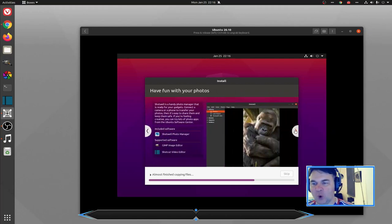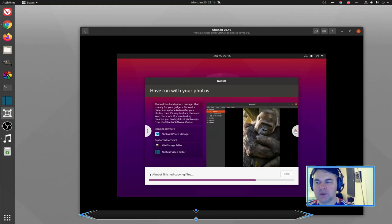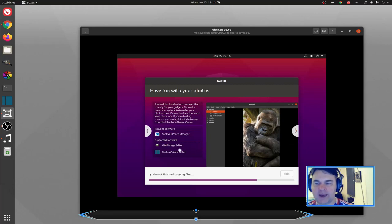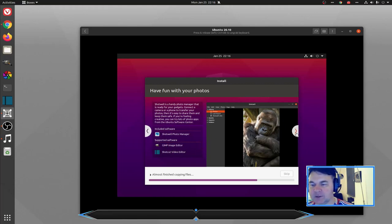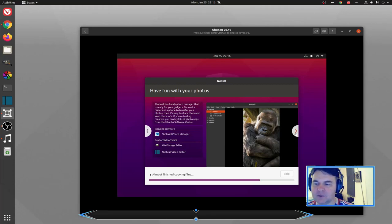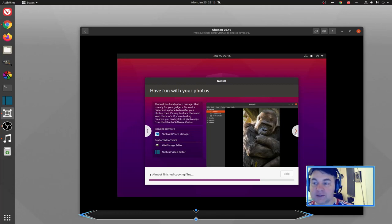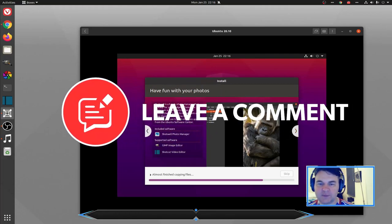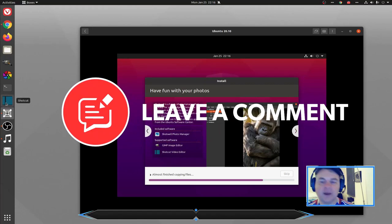For pictures the default application is Shotwell, but we also have GIMP image editor which is a necessity at school, and Shortcut video editor which is the video editor, as you can see from my side screen here that is my choice of video editing on my hardware.